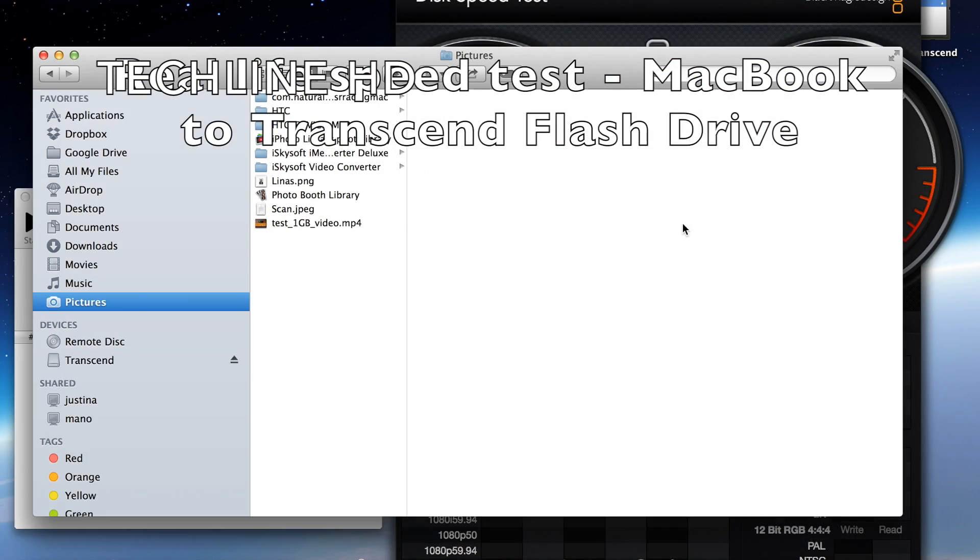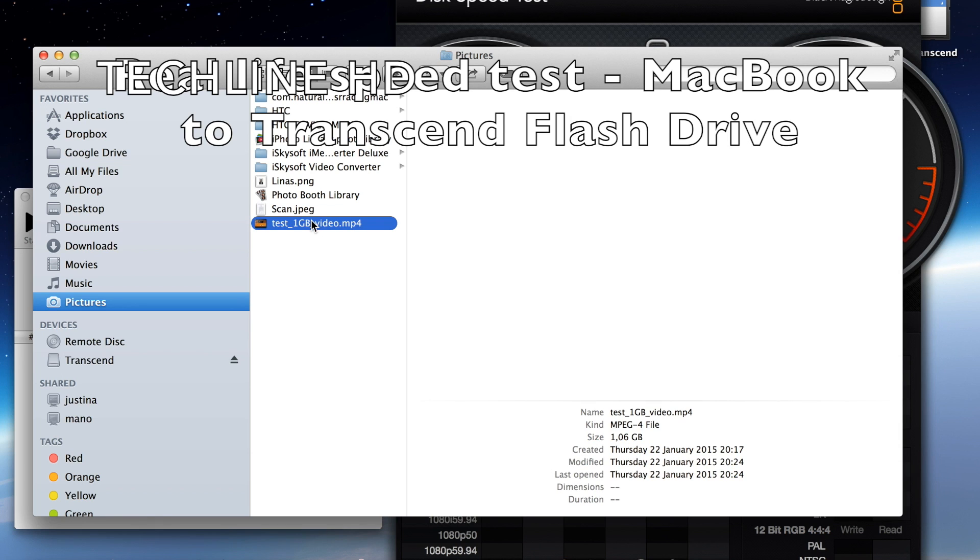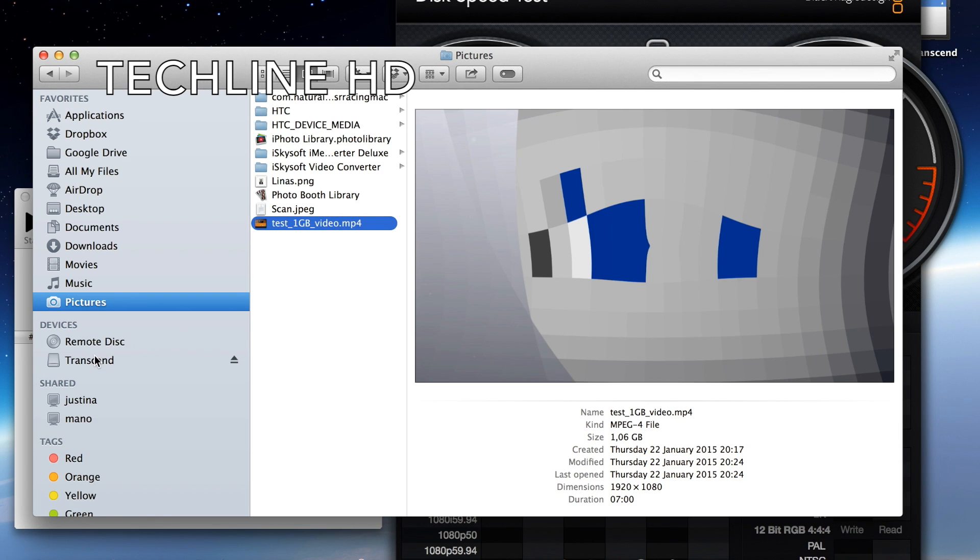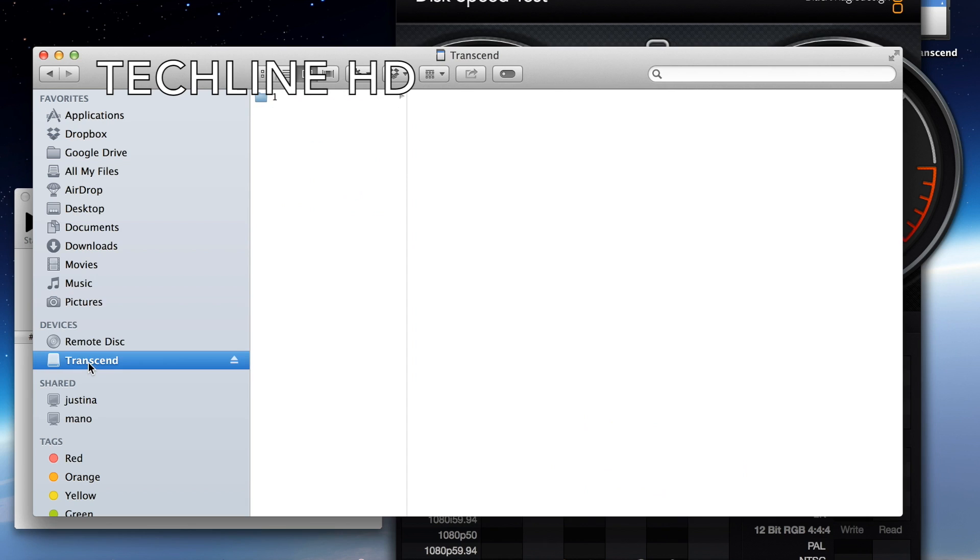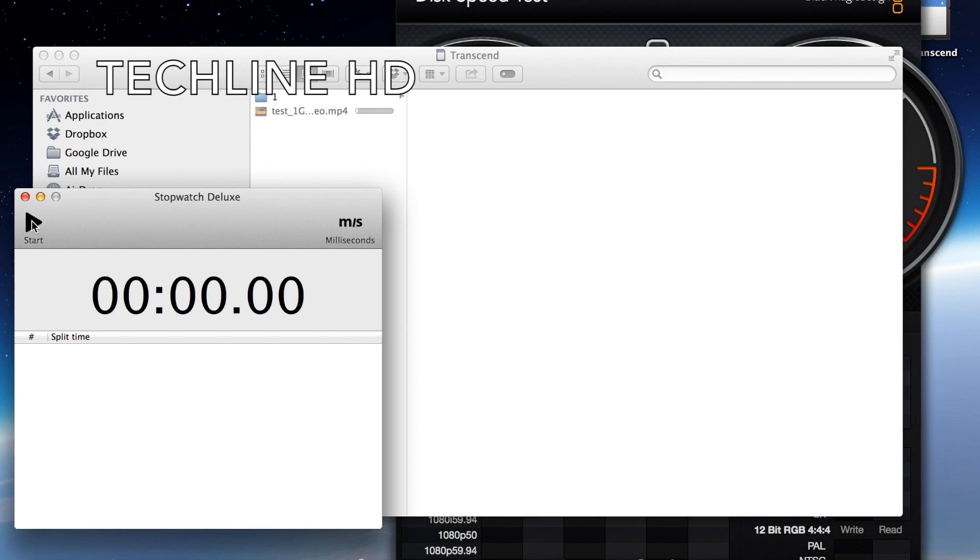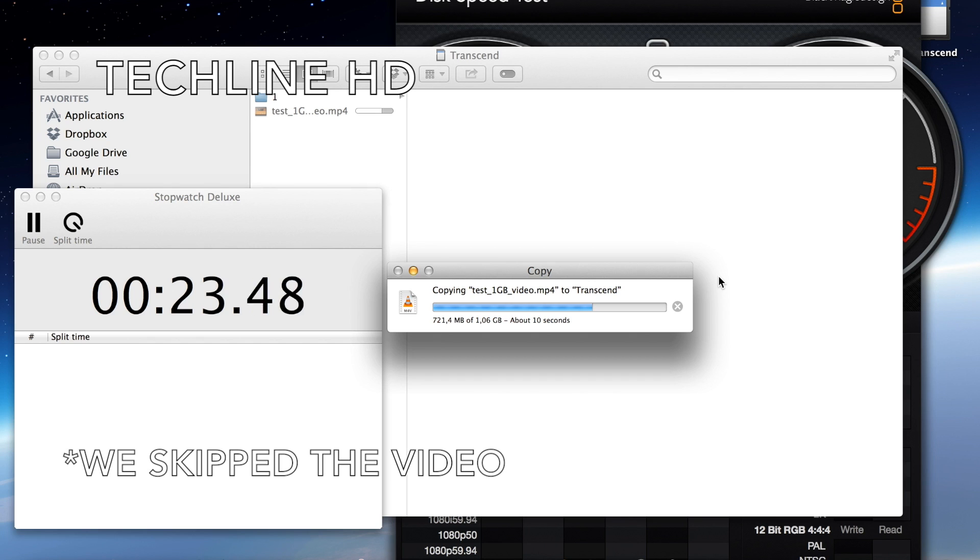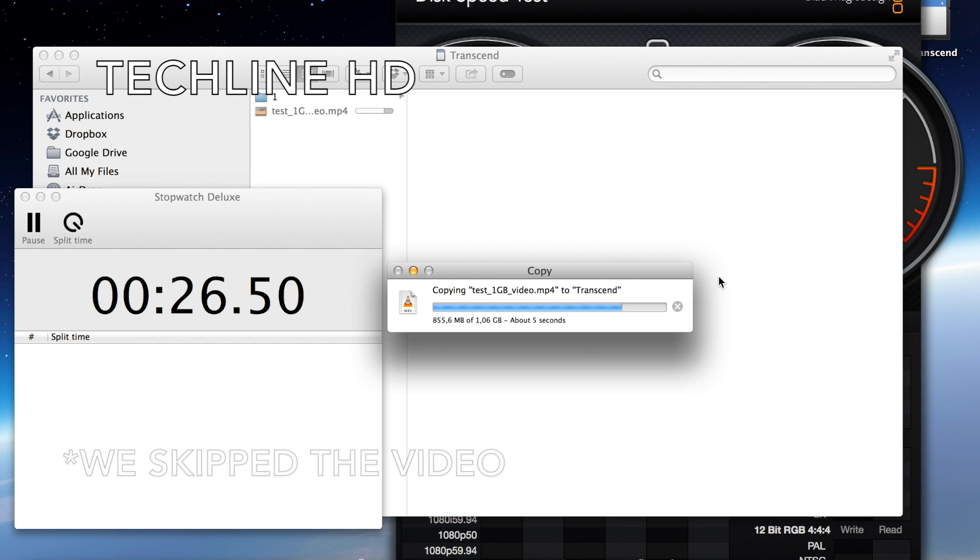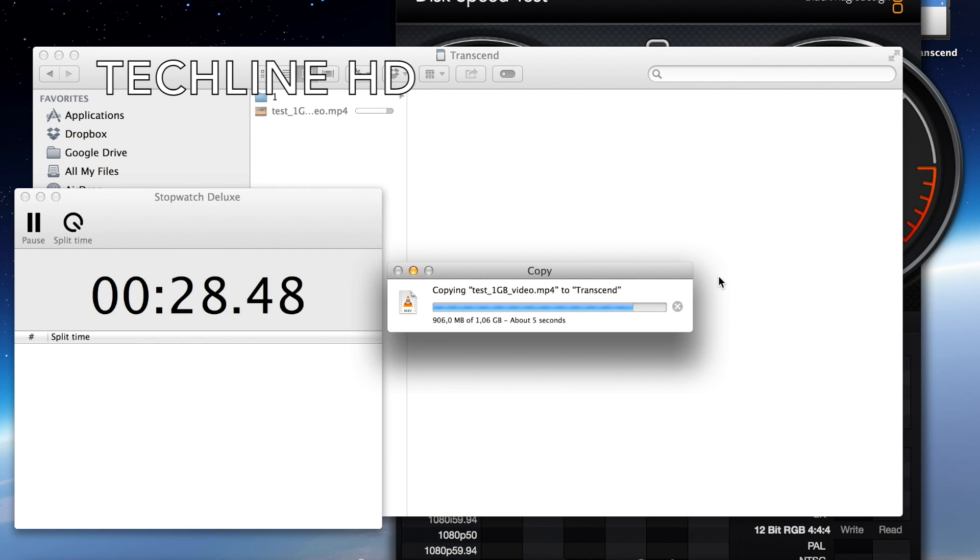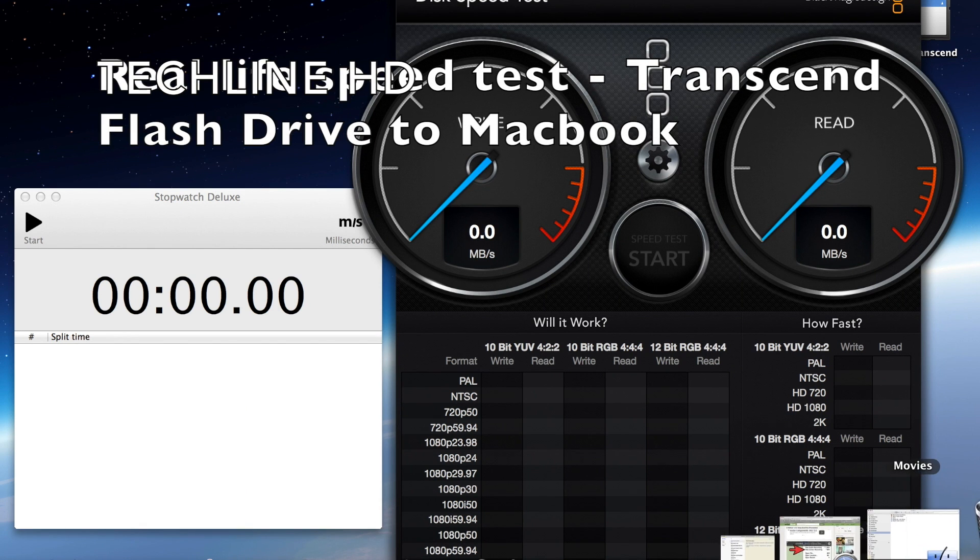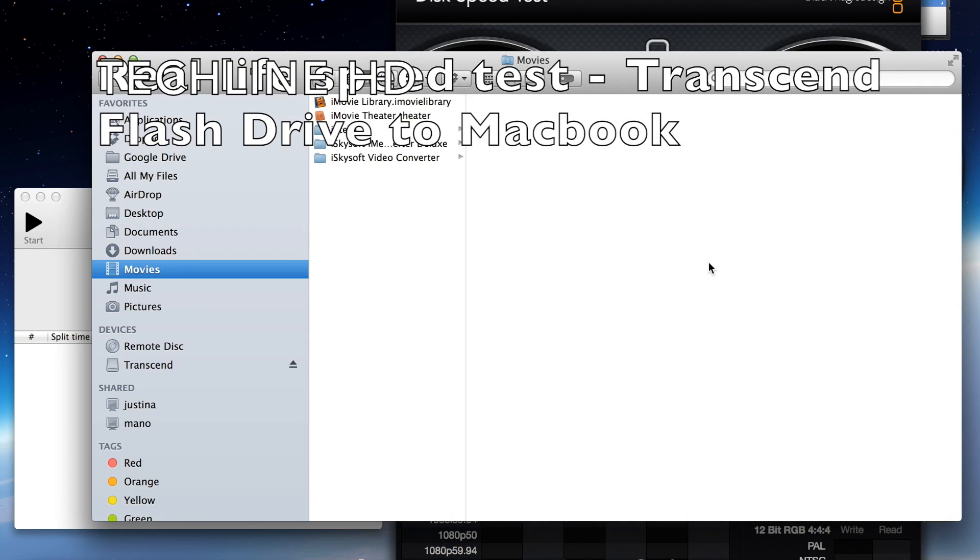The first real-life test we are going to do is transferring a file which is about 1GB in size. This time we will transfer it from internal Macbook SSD drive to the Transcend Flash drive. We see that it performs quite fast as it takes just a bit over 30 seconds to complete the file transfer.